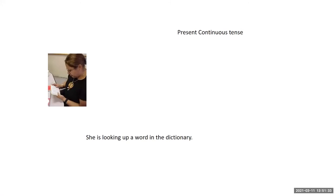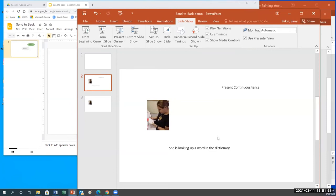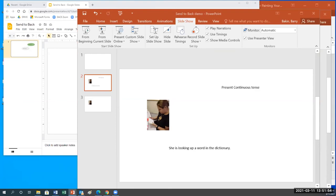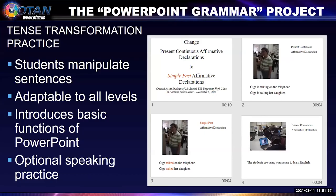The duplicate slide technique made for much nicer presentations. As you develop these projects and work with students, you improve them over time. That was the PowerPoint grammar project — lots of opportunities for English language practice when working with students in PowerPoint or Google Slides.